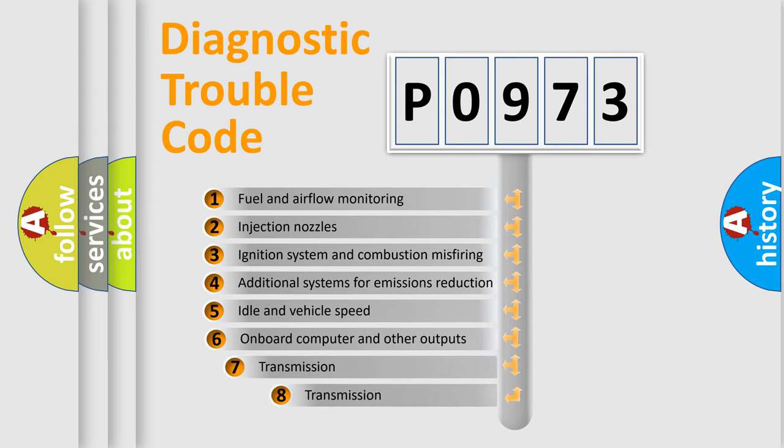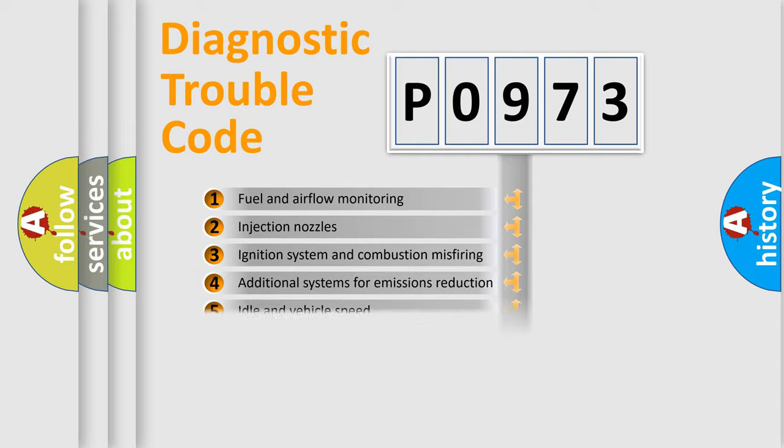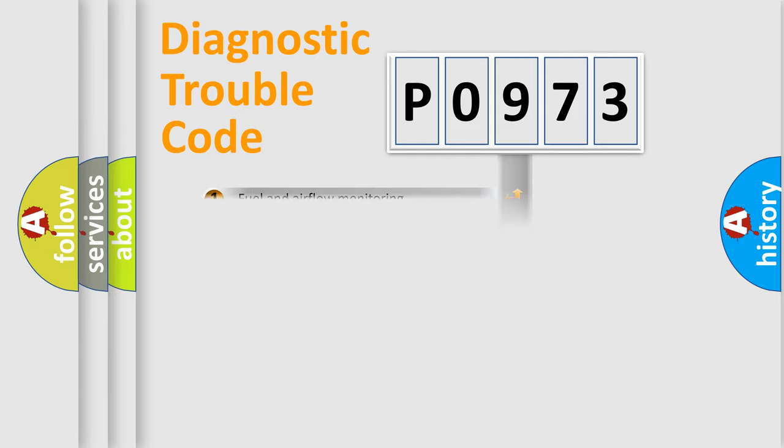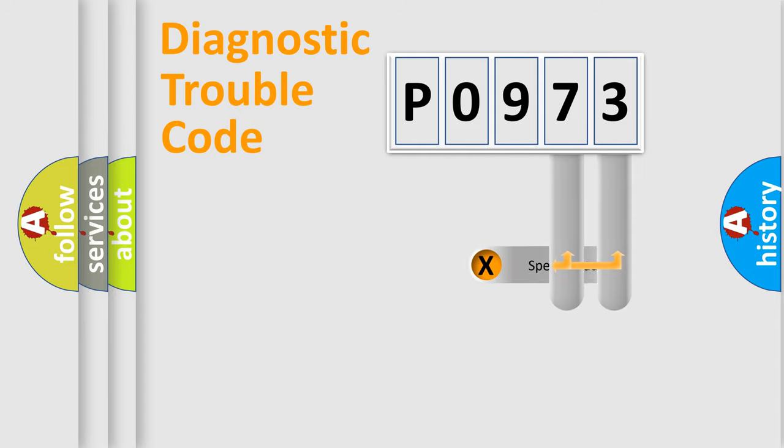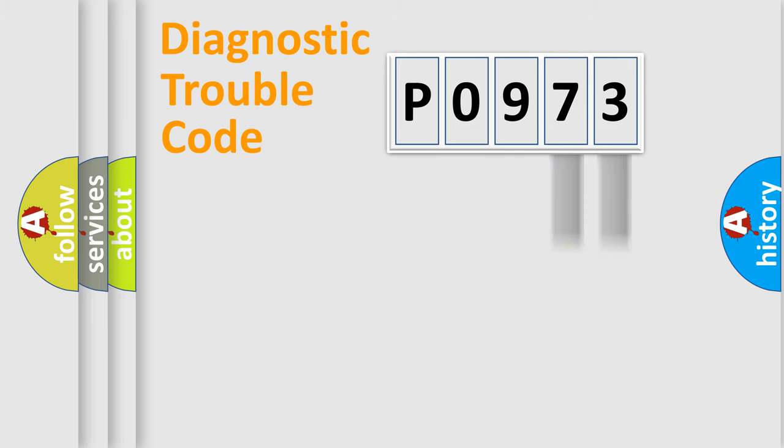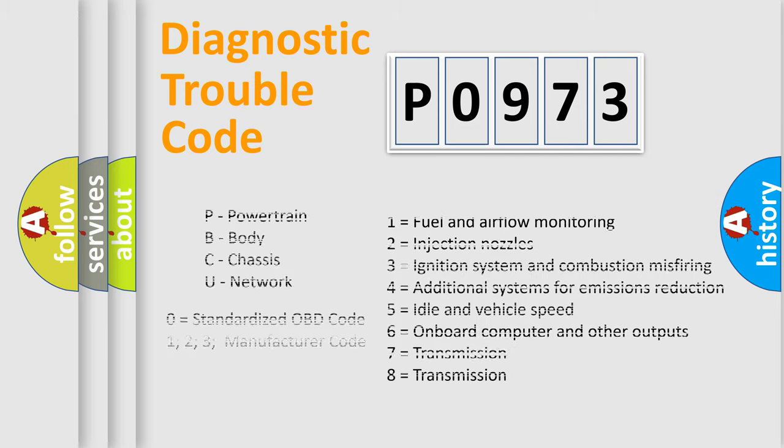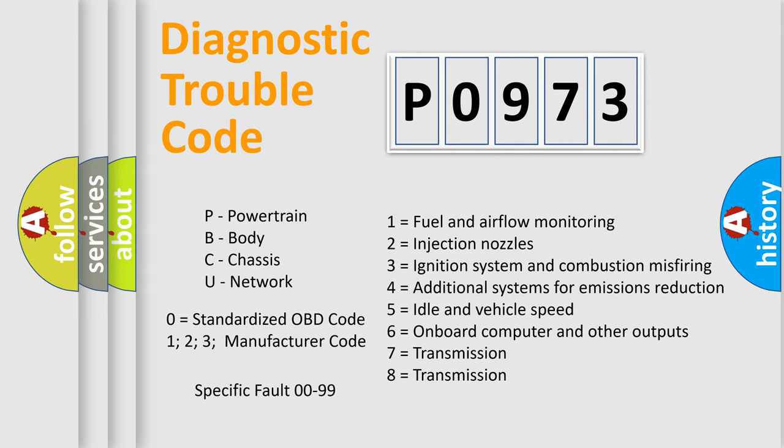The third character specifies a subset of errors. The distribution shown is valid only for the standardized DTC code. Only the last two characters define the specific fault of the group. This division is valid only if the second character code is expressed by the number zero.